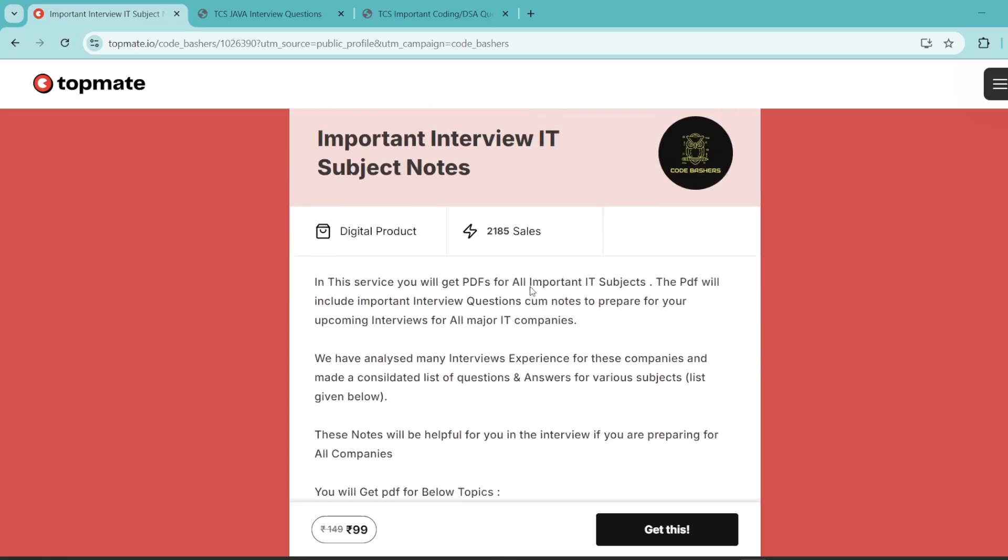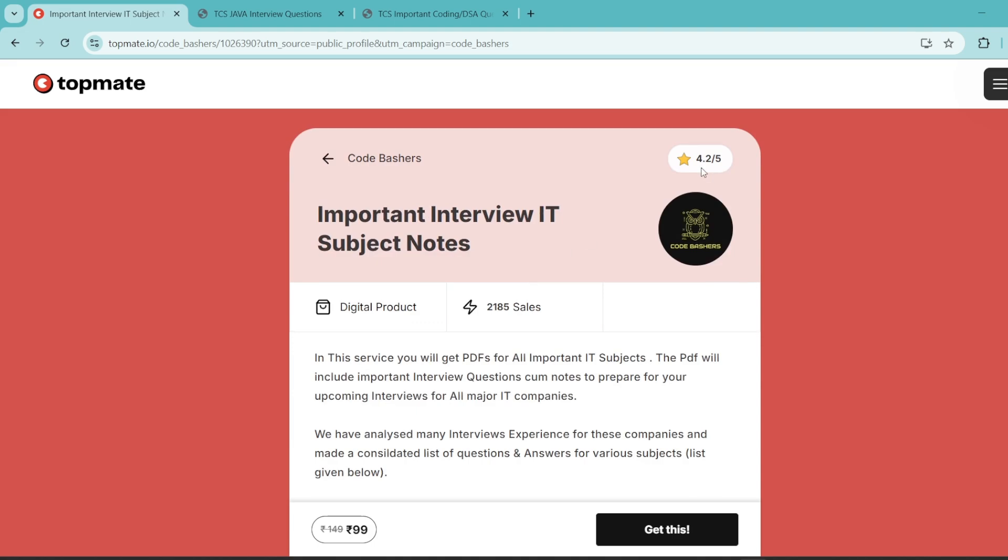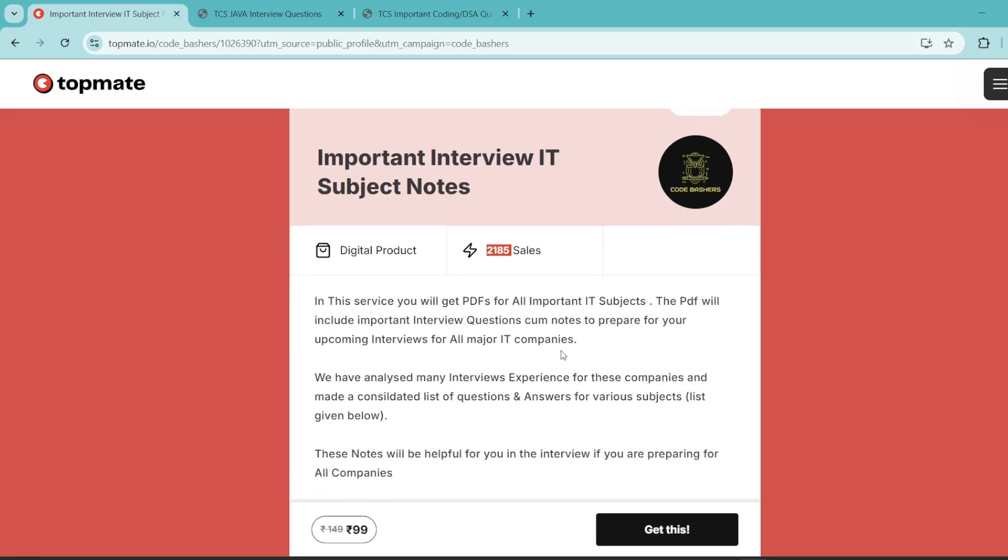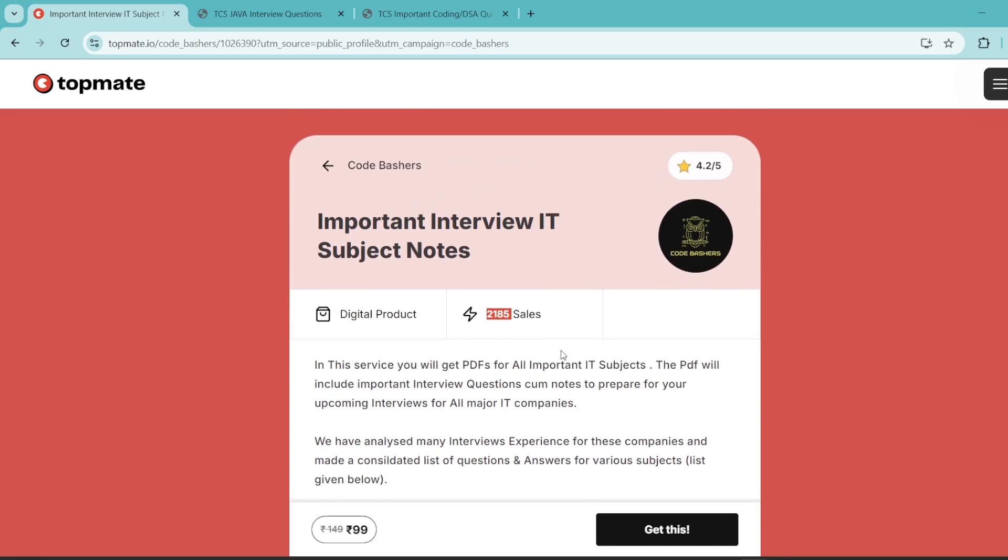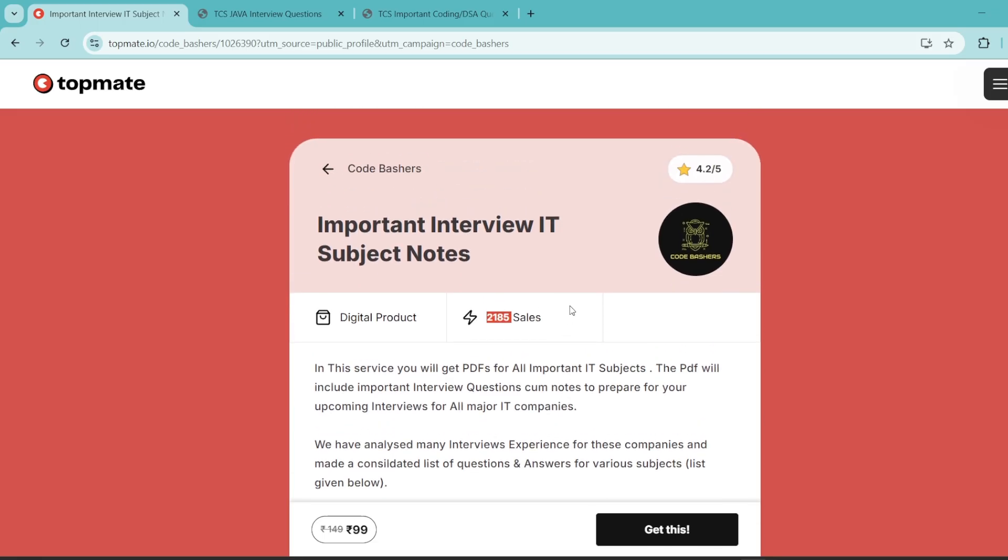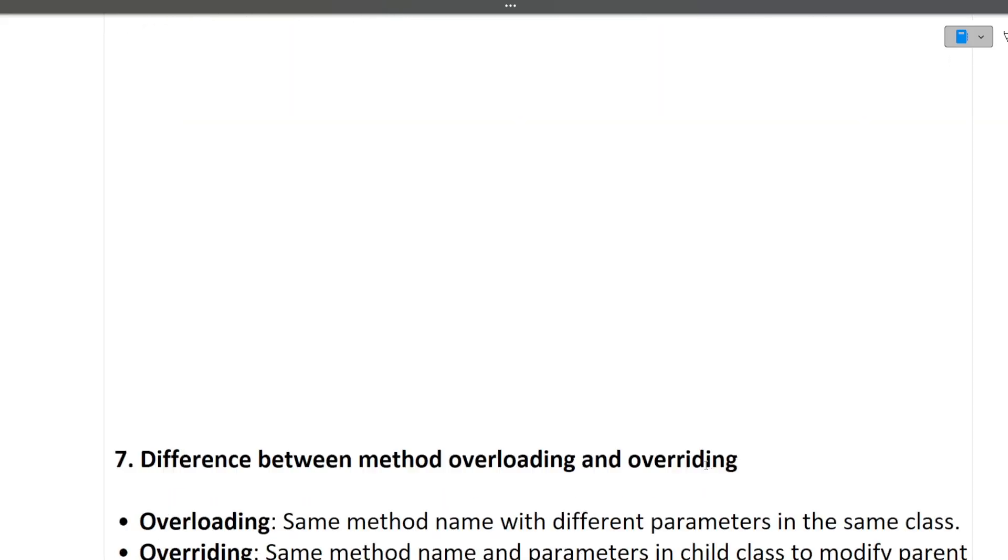So you can see here, it has a rating of 4.2 out of 5 and you can see 2,285 people have already bought it. So a lot of people have been benefited from it. So if you think that these notes can be helpful for you, the links are in the description box. Now let's continue with the video.